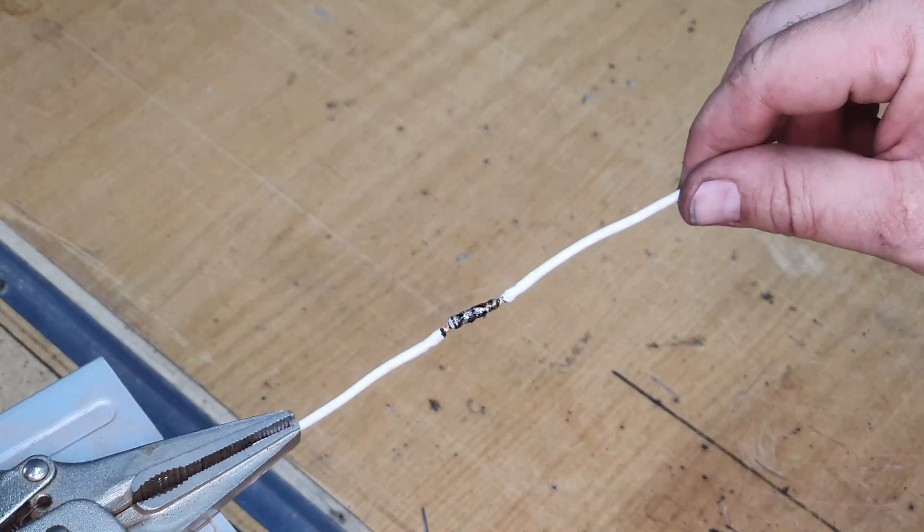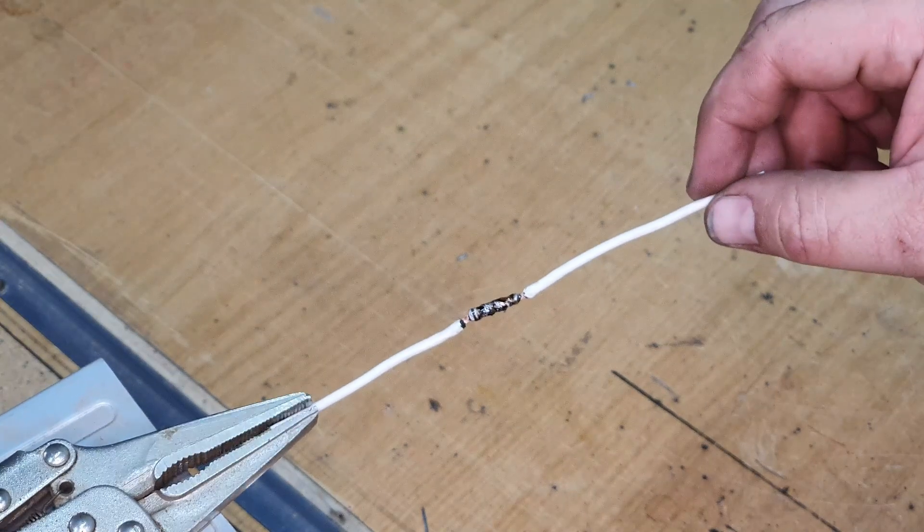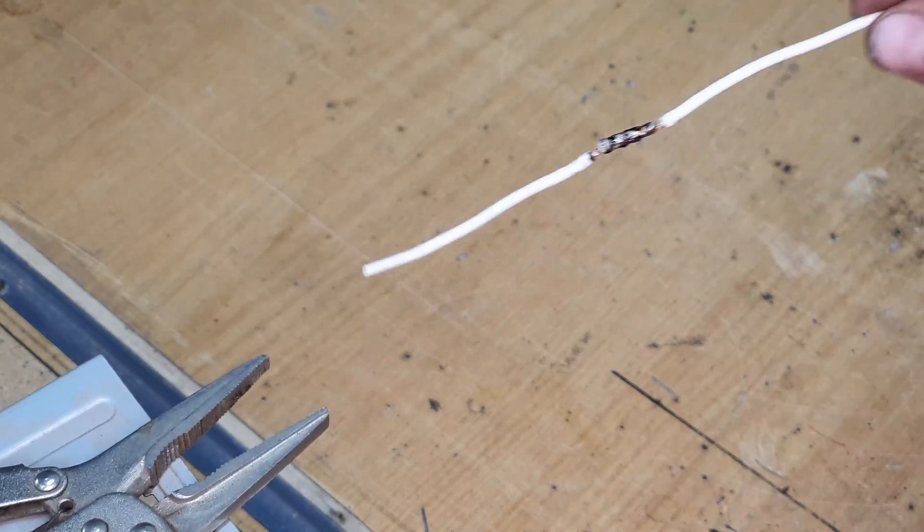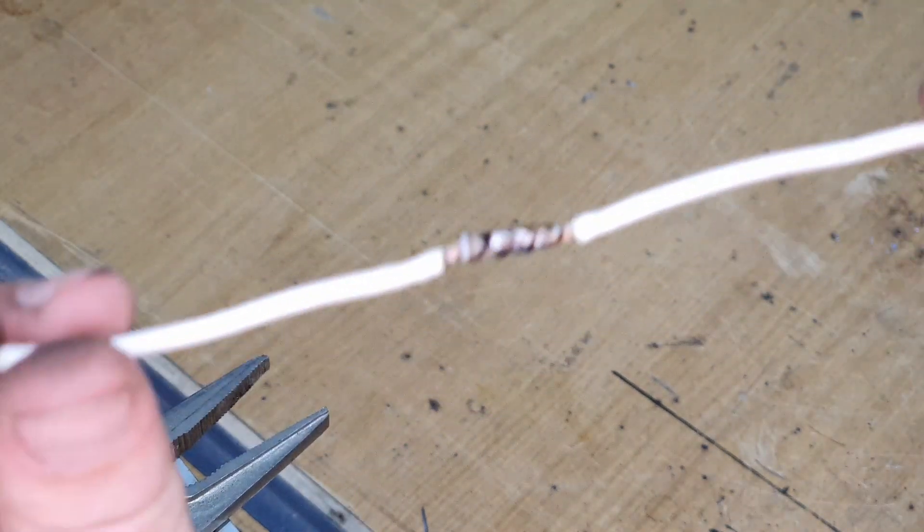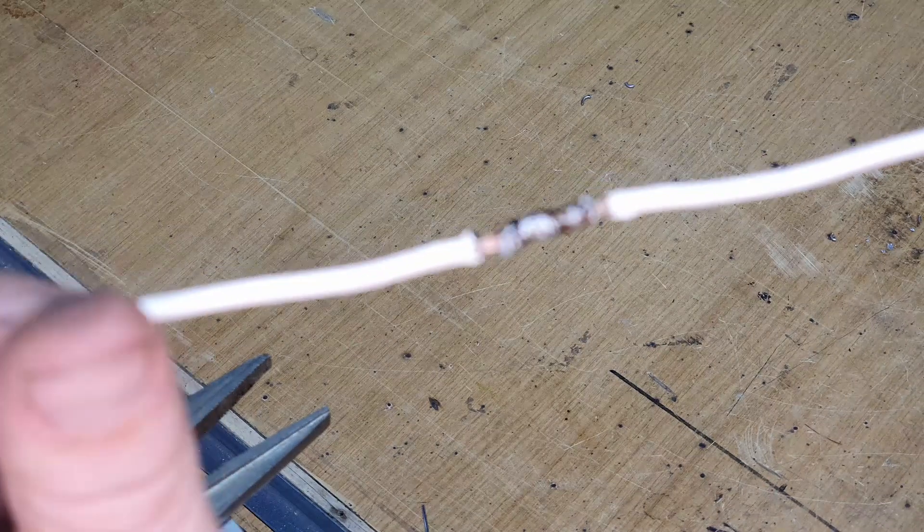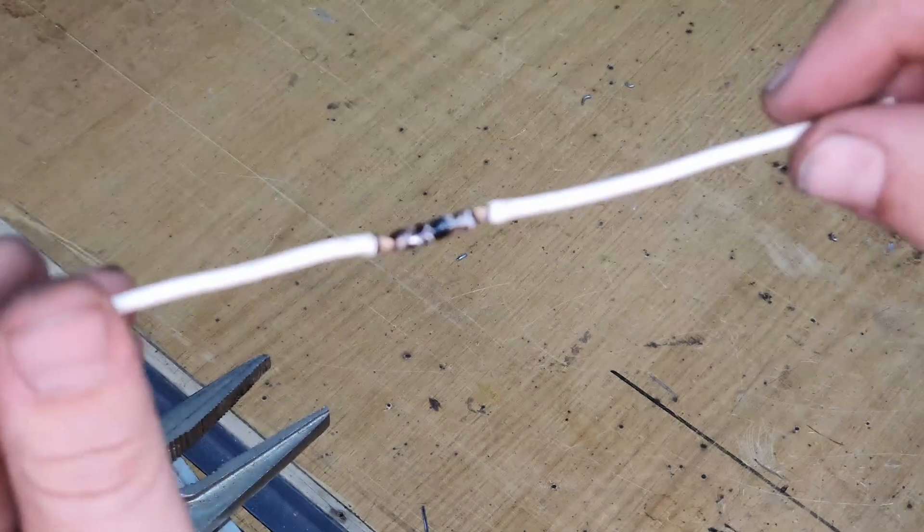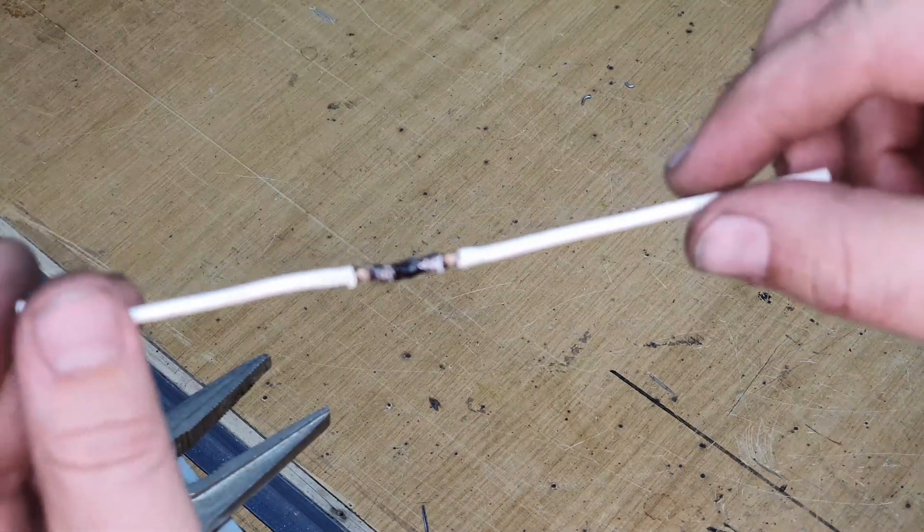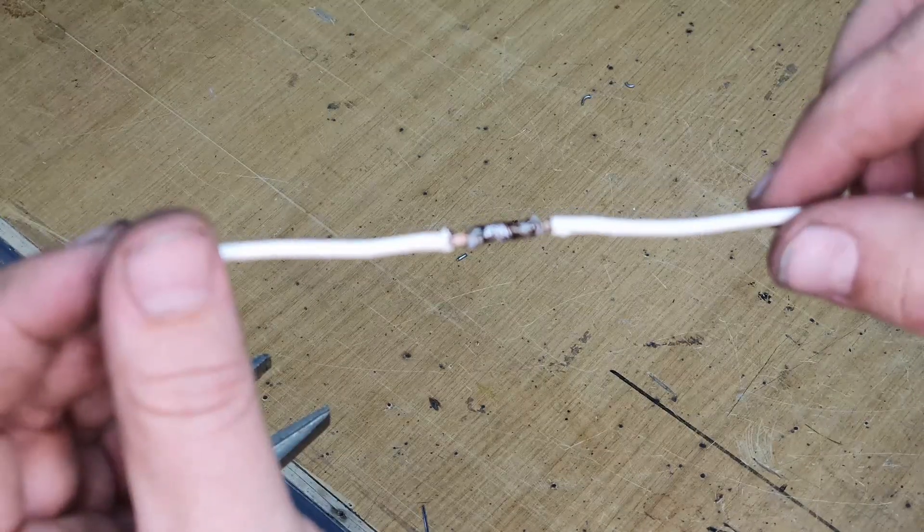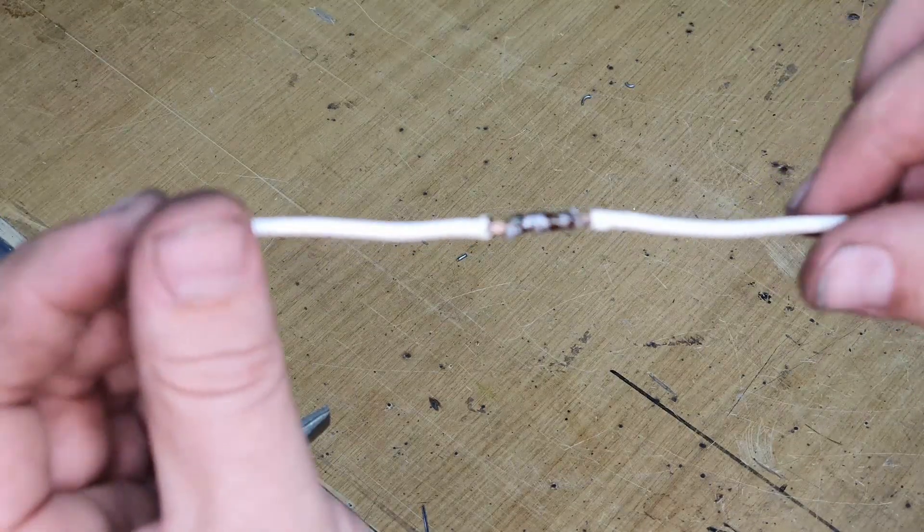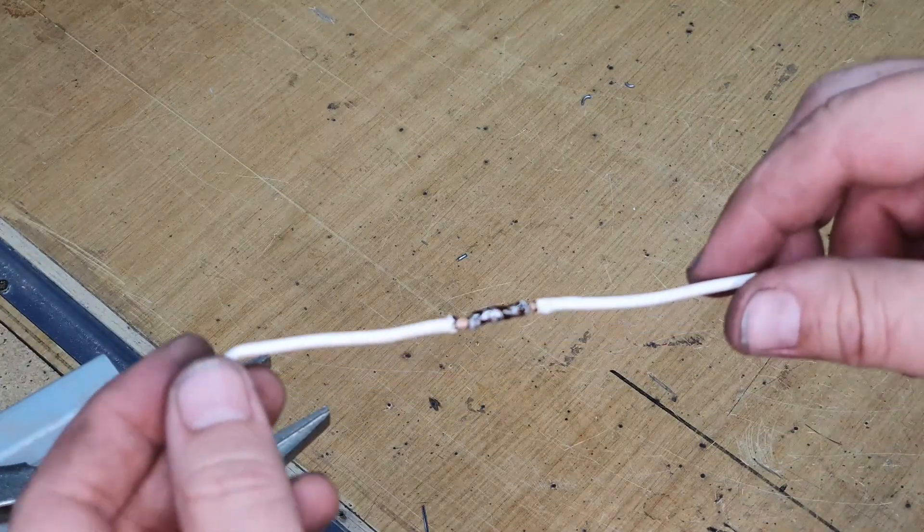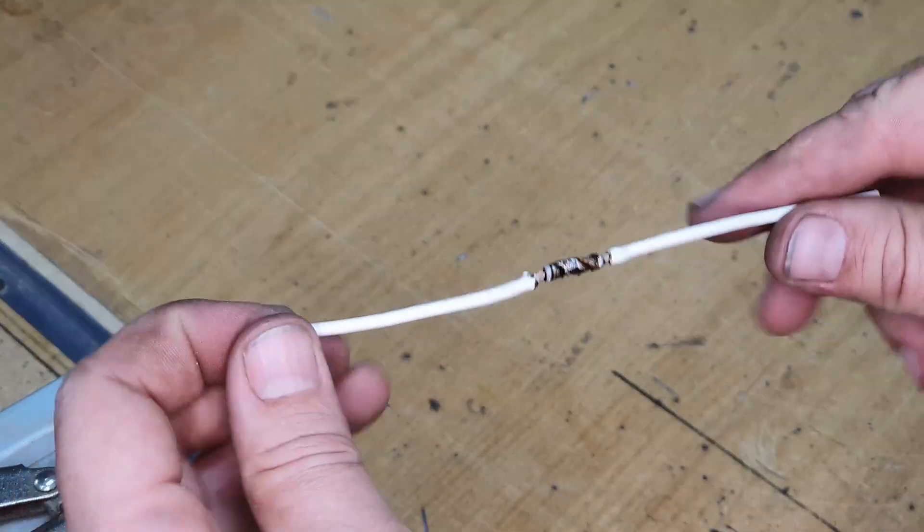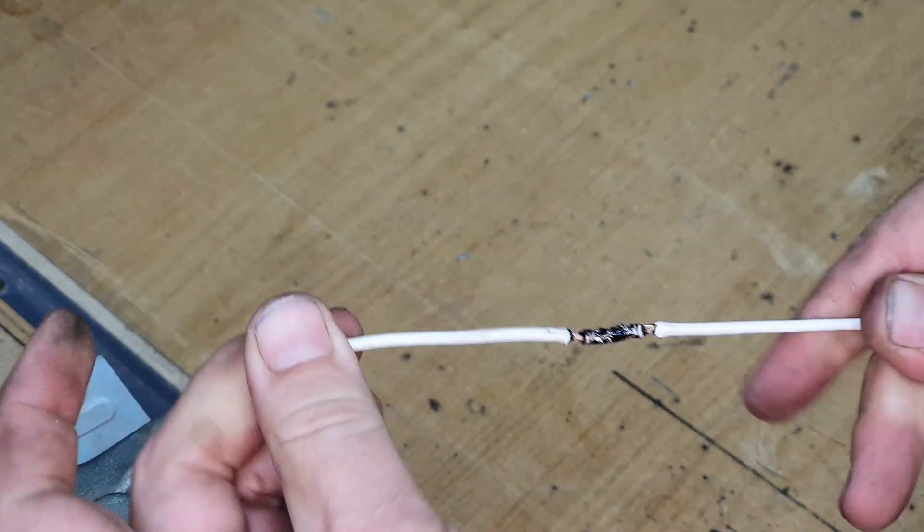And that's what it looks like, all neatly soldered together. Let's just try and get this into focus, but there we go, nicely and neatly soldered together. This you can pull it and yank it, it's not going anywhere.